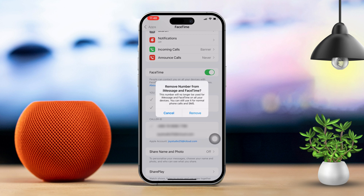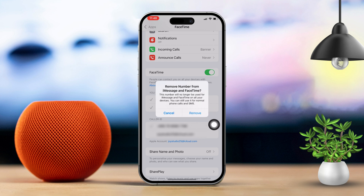Make sure to select only your iCloud account to keep FaceTime active with your Apple ID. After that, your phone number will be removed from FaceTime.